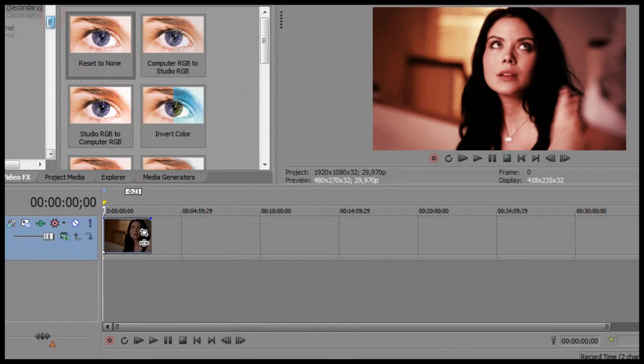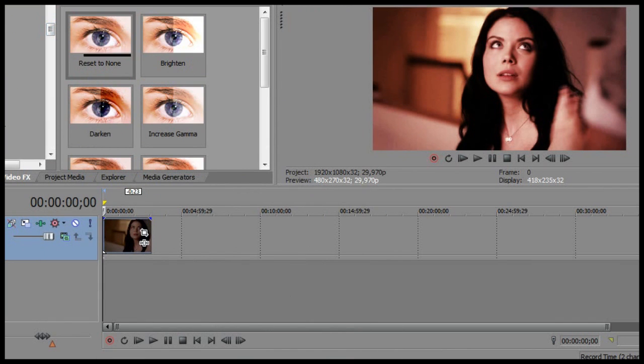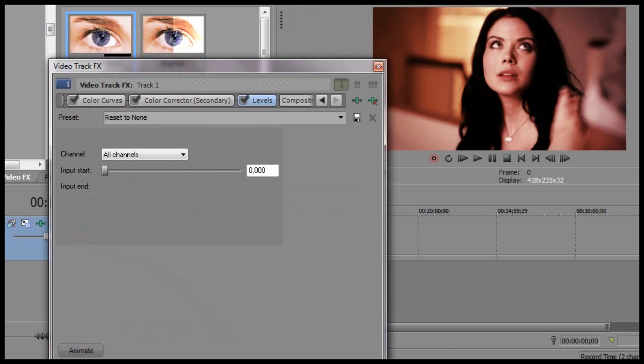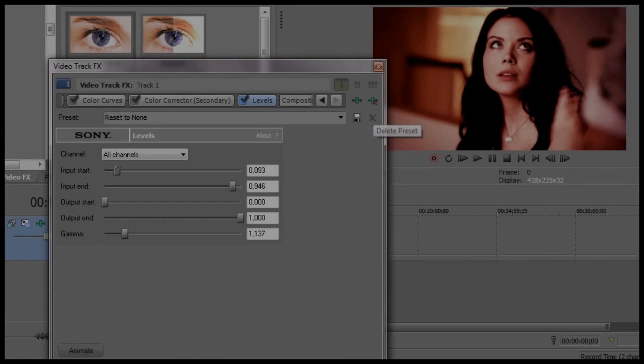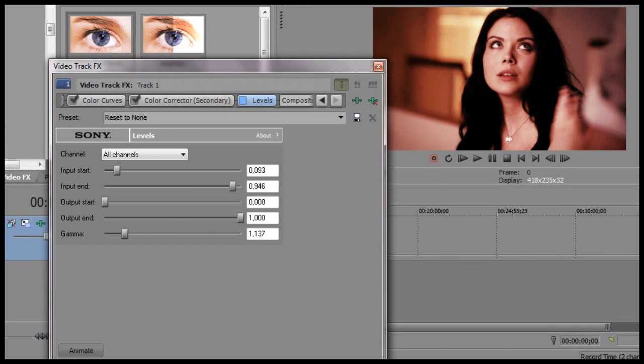What I also always use is levels. It's just something that I have to use all the time. So this is the clip with the levels and this is the clip without the levels.